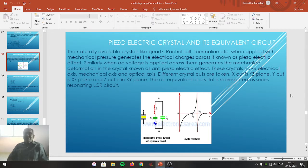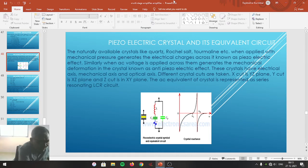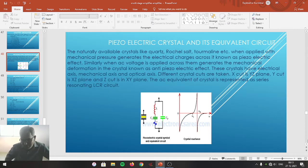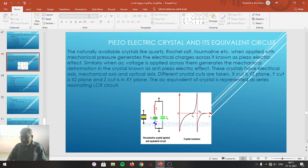Let us proceed to study another type of oscillator known as the Pierce crystal oscillator. Before going directly to the Pierce crystal oscillator, let us prepare some basic background. The Pierce crystal oscillator uses a piezoelectric crystal, so it is better to first study the meaning of the piezoelectric crystal.